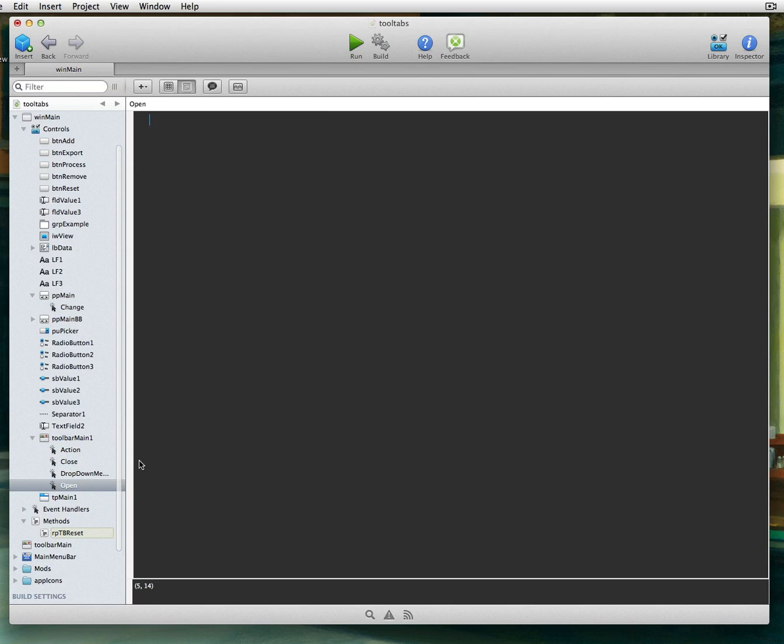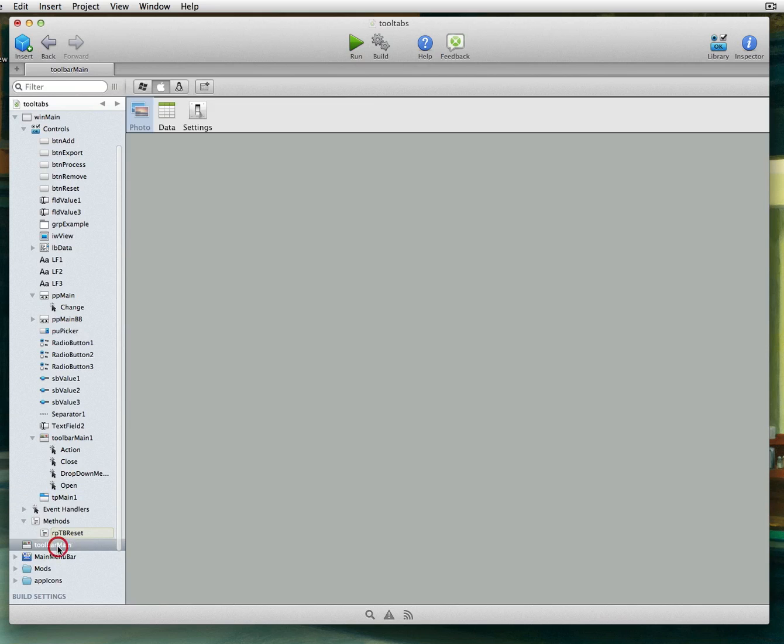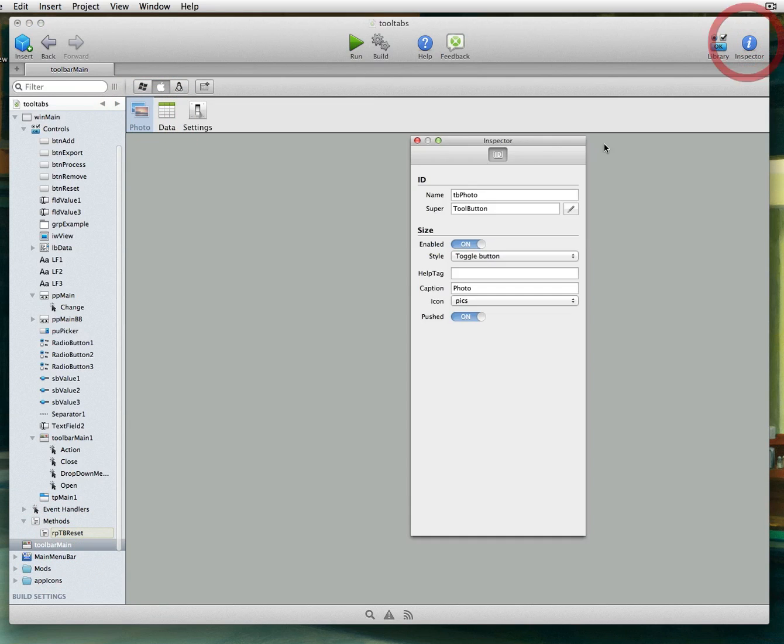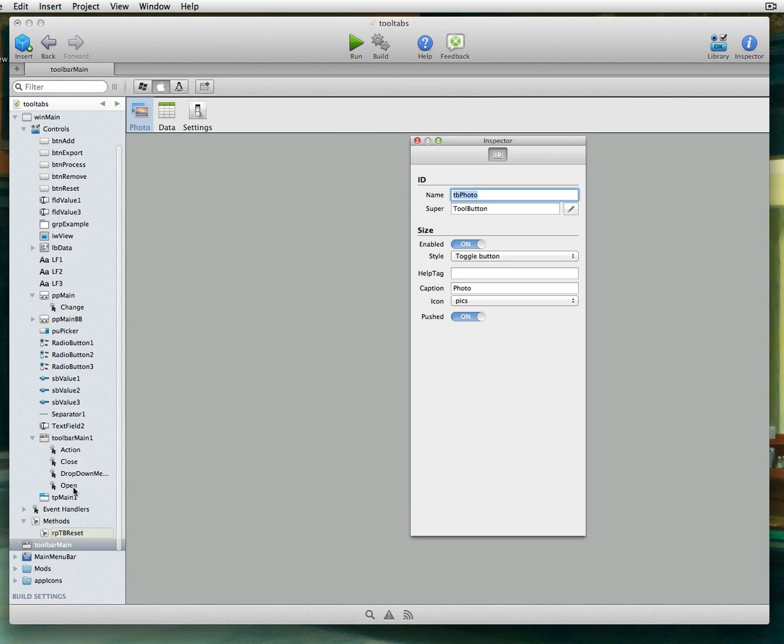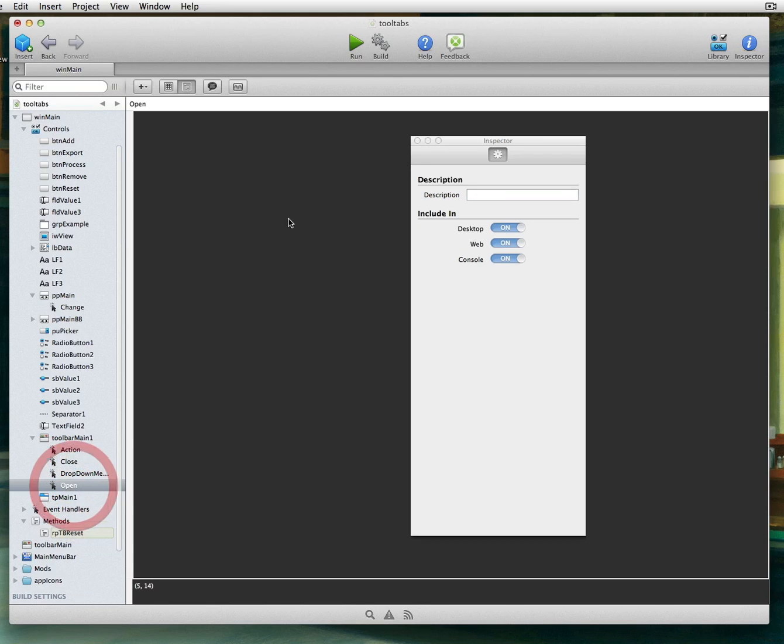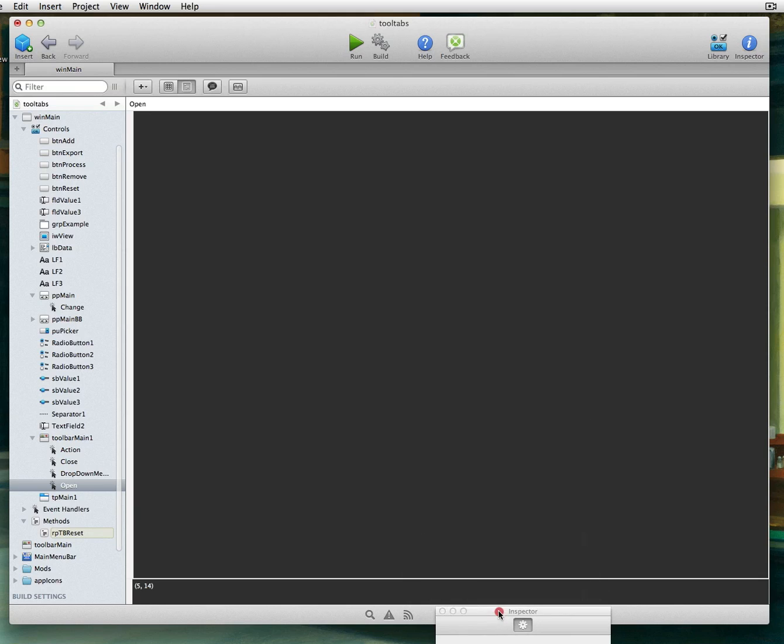So on the open event, what we need to do is we need to tell this toolbar, hey, we want the first item in this toolbar to be pressed. So let's go back to our toolbar thing here. And let's see what this is called. So this is called TB Photo. And I'm just going to copy that to the clipboard.